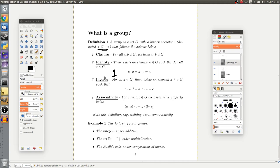For inverses: for any element a in G, there exists some element a-inverse in that same set G such that a times a-inverse and a-inverse times a are both equal to the identity element. In other words, there's a way to undo everything in the set — if I have an element a, I can get back to the identity by performing some inverse operation.